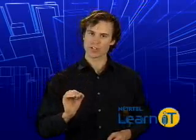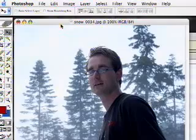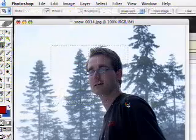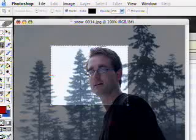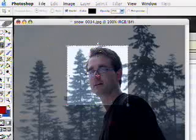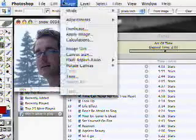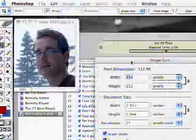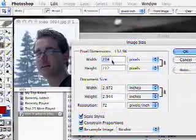Right below your lasso tools, you will find the crop tool. This tool allows you to crop, or reframe, your image. You can click and drag, like you did with the Rectangular Marquee, but now if you double-click inside the box you've created, you will get rid of everything outside the box. You have cut away the parts of the image you didn't want, and are left with what was inside your box.